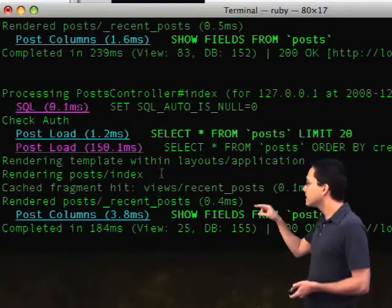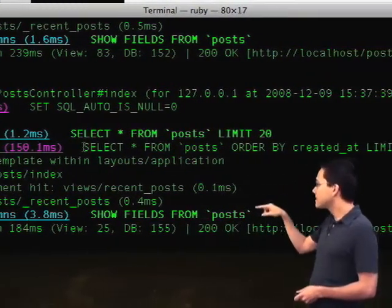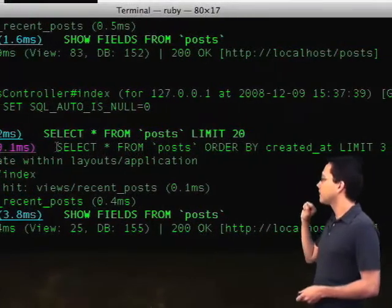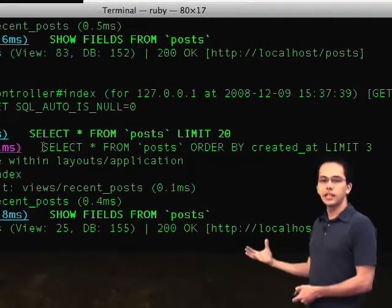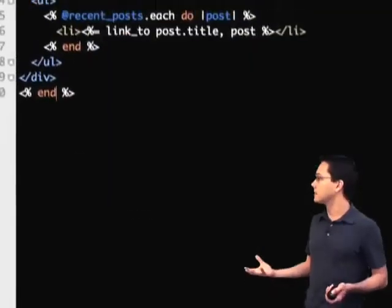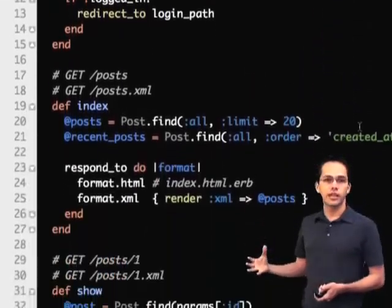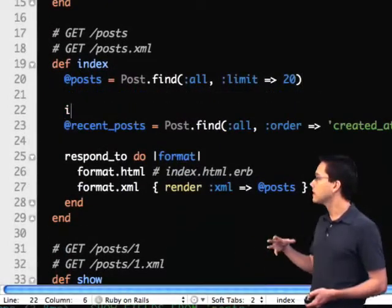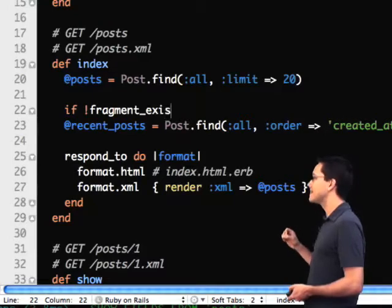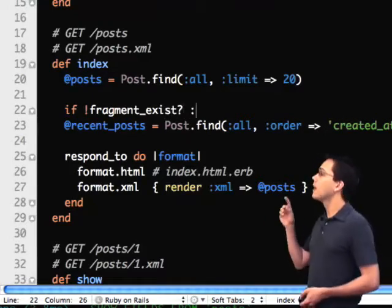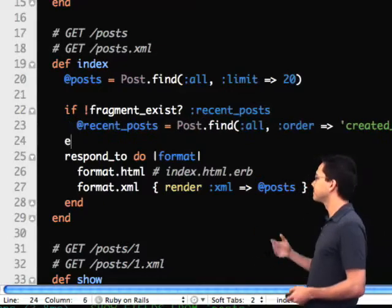However, there's something curious here. The SQL statement for getting the most recent posts is still being run, even though we're not using it in the view anymore because we fragment cached it. We need to figure out a way to stop that SQL from running in our controller. What we can do is say: if the fragment doesn't exist, then run the SQL statement; otherwise, just skip it.